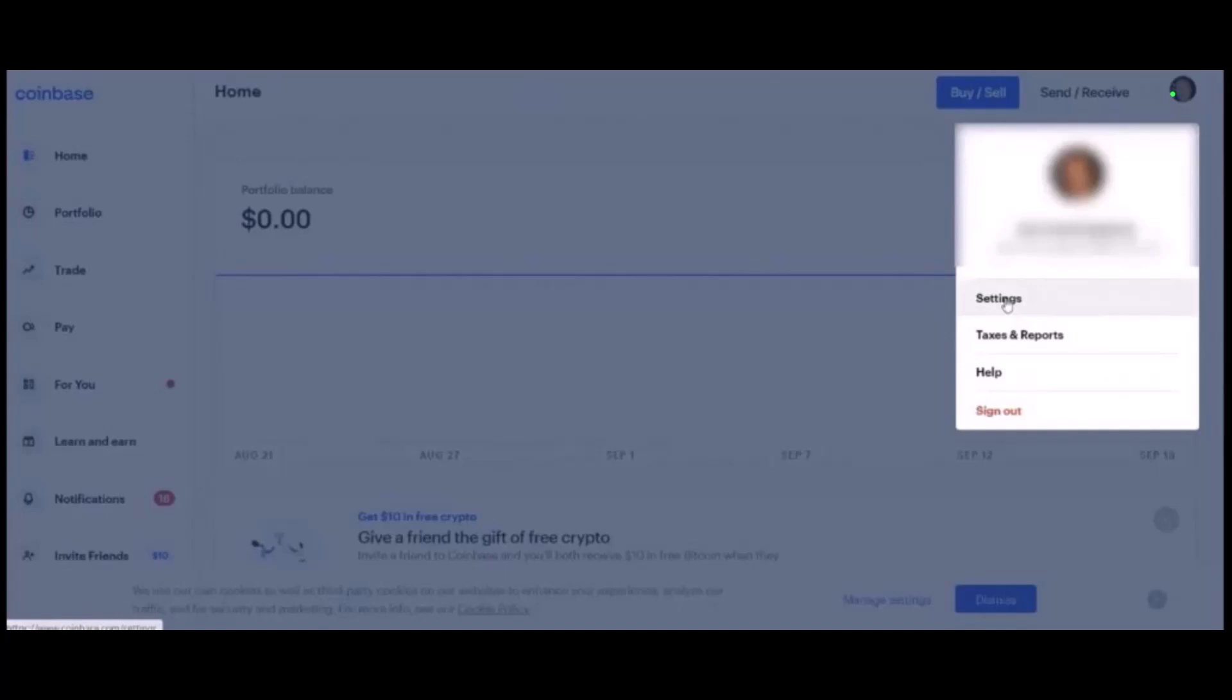To get started, just go to Coinbase.com. I'll make sure to drop a direct link down in the description box and tap on the sign in button on the top right. On the sign in page, input your email address to log into your account.